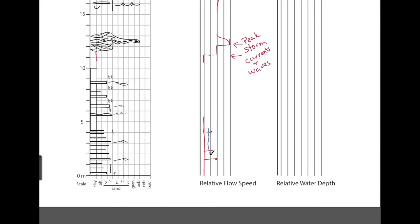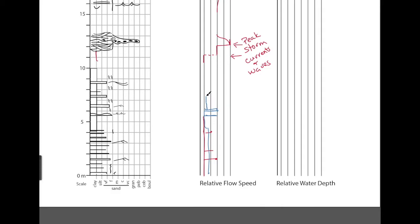say that the average flow speed is a little bit higher because it has more sand beds. Then you go down to mostly mudstone with a few spikes in flow speed coming up representing those sandstone beds. Or you could draw it as an average.